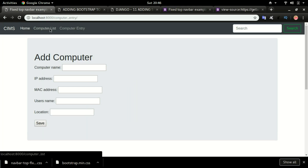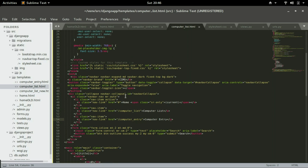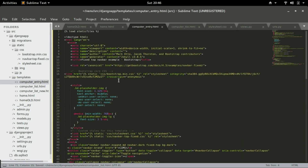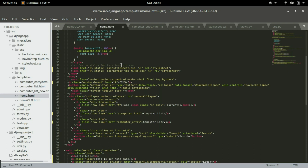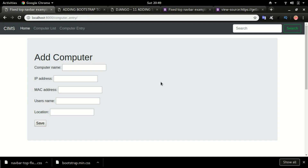You can now navigate to Computer List and Computer Entry without errors. Let's also fix the home button — add a slash to the home button href. Do the same for the home page link and replace it with a forward slash. This is how you can change the design and look of your Django pages in a very short amount of time.